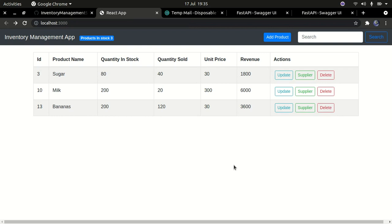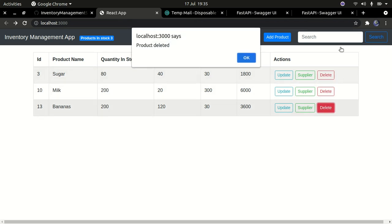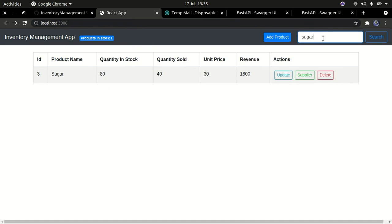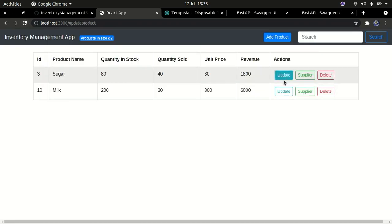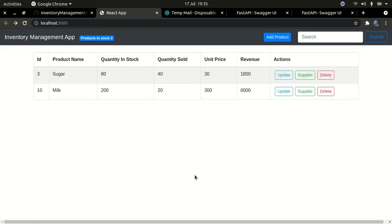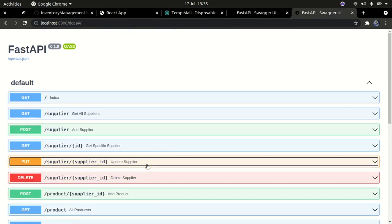All the code is linked in the GitHub repository in the description below. We've completed all the functionality: delete works, search works — searching for 'sugar' returns results — we can update, get suppliers for a product, add new suppliers, send emails, delete suppliers, and update supplier information. The Swagger API is also fully functional.